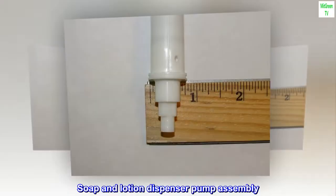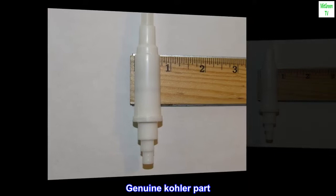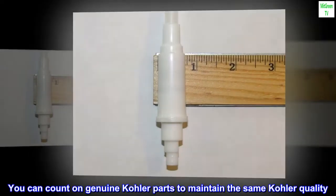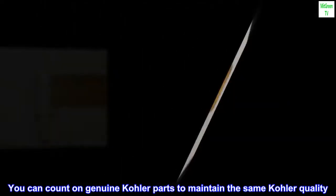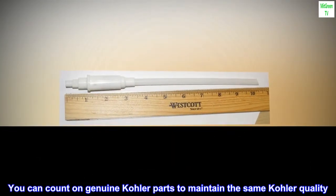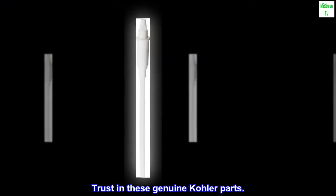Soap and lotion dispenser pump assembly made of plastic, genuine Kohler part. You can count on genuine Kohler parts to maintain the same Kohler quality. Trust in these genuine Kohler parts. Top reviews from the United States.